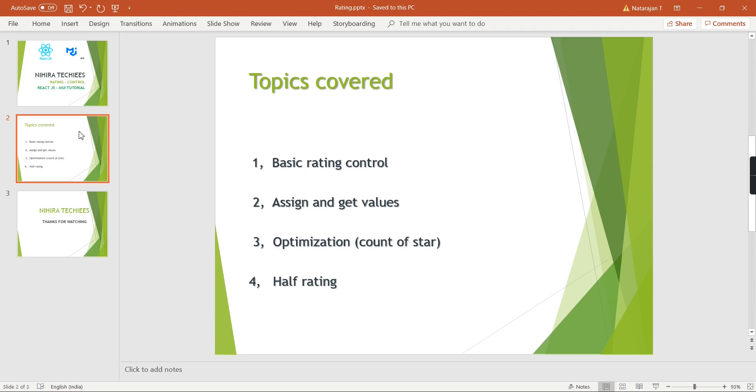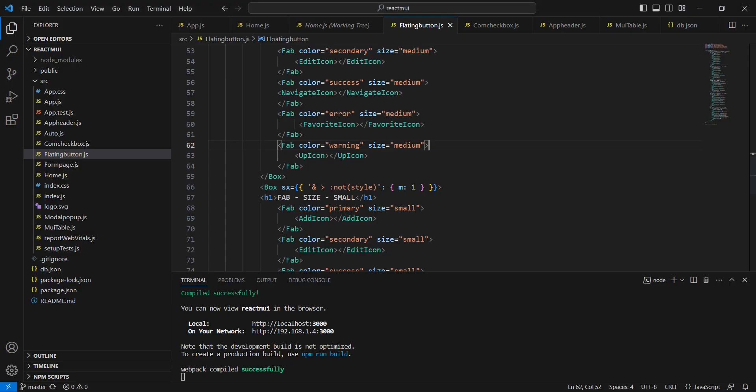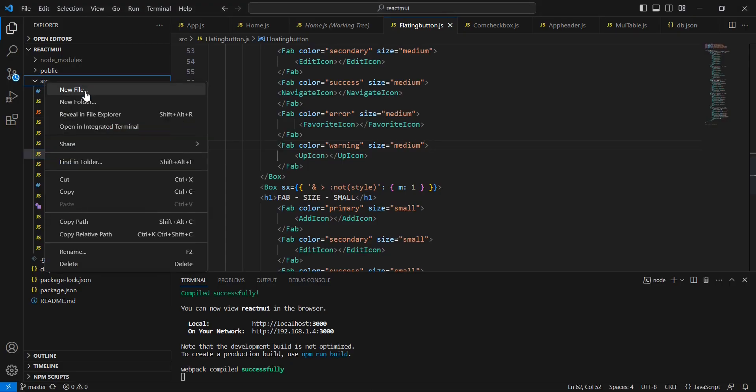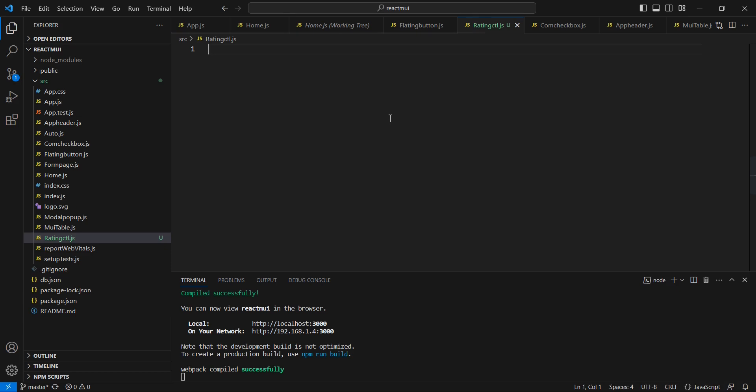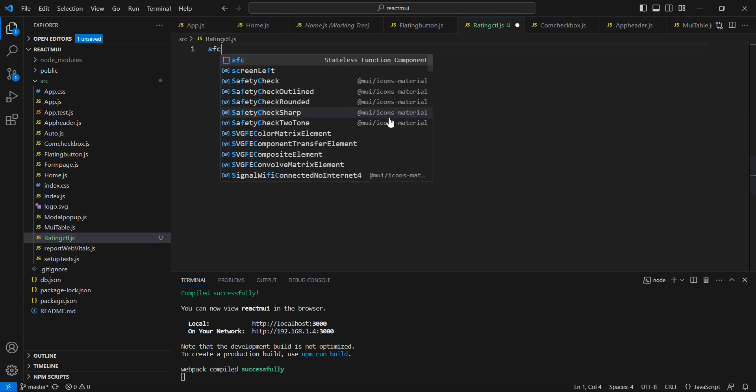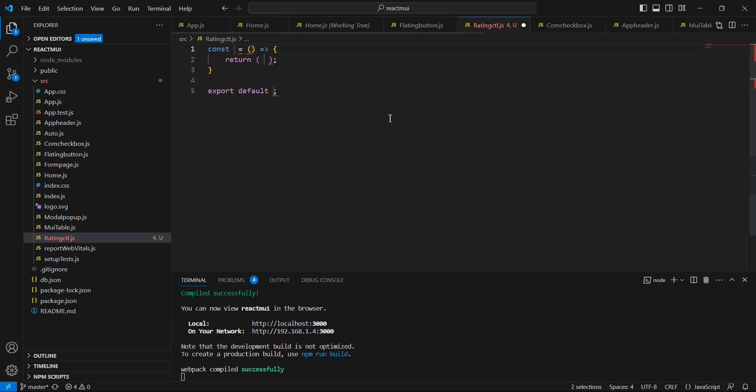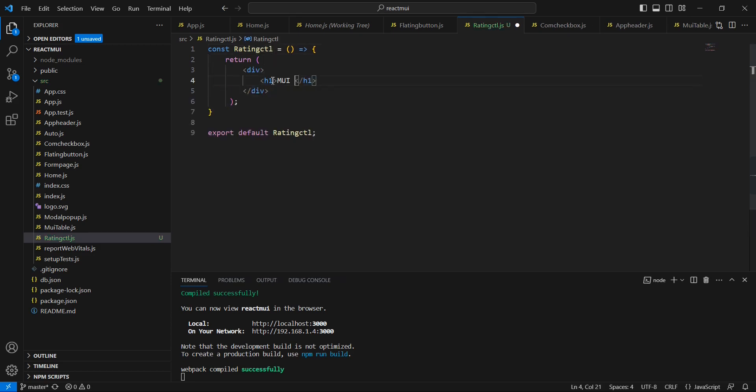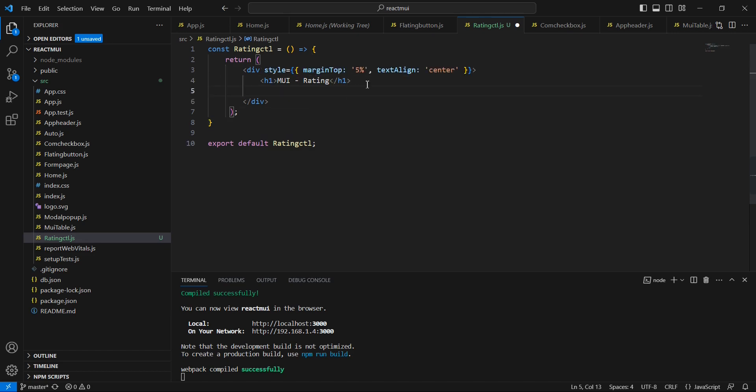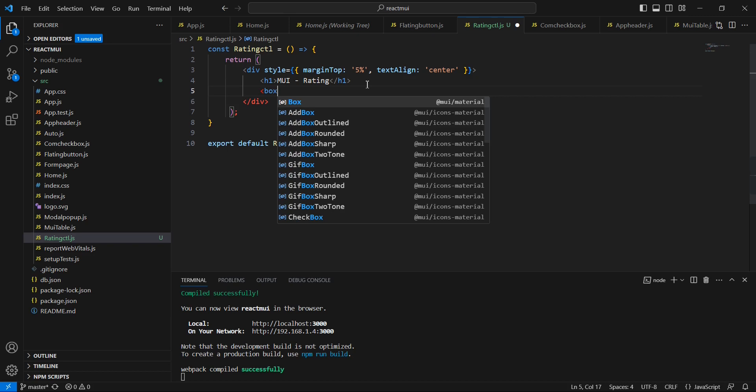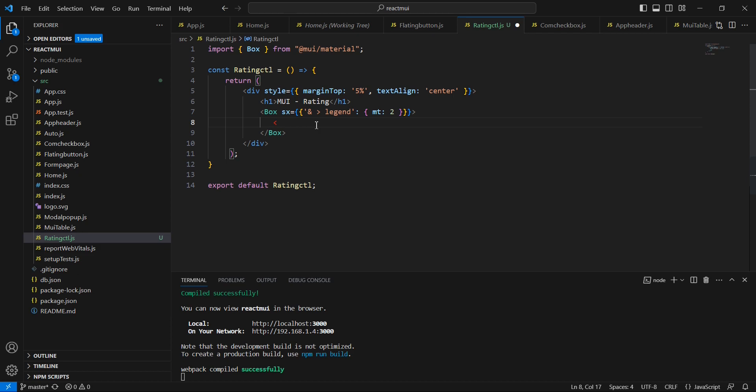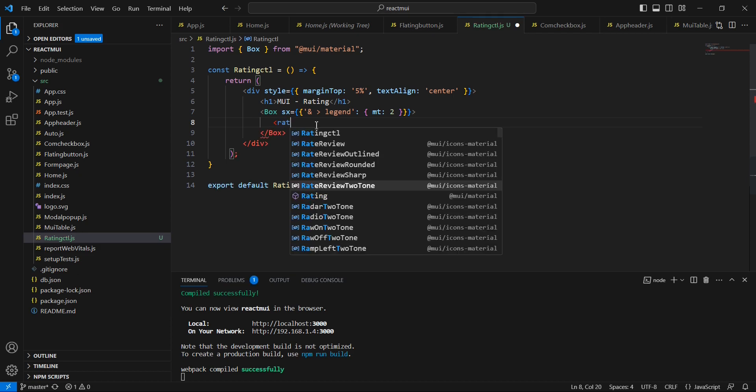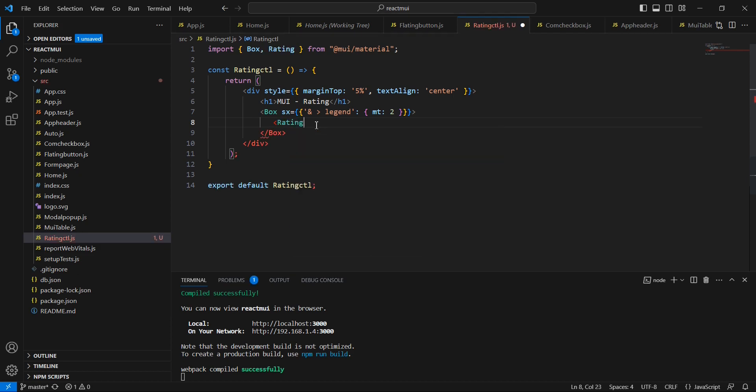Now let me go to my application. As usual, we can create one component for our rating control. This is the pattern I am following in this series. Rating control. We can use stateless functional component option. Next, we can include one box tag, and here I am going to set some margin using this JSX property. First, let me include one basic rating. The tag name is rating only. Let me save this one.